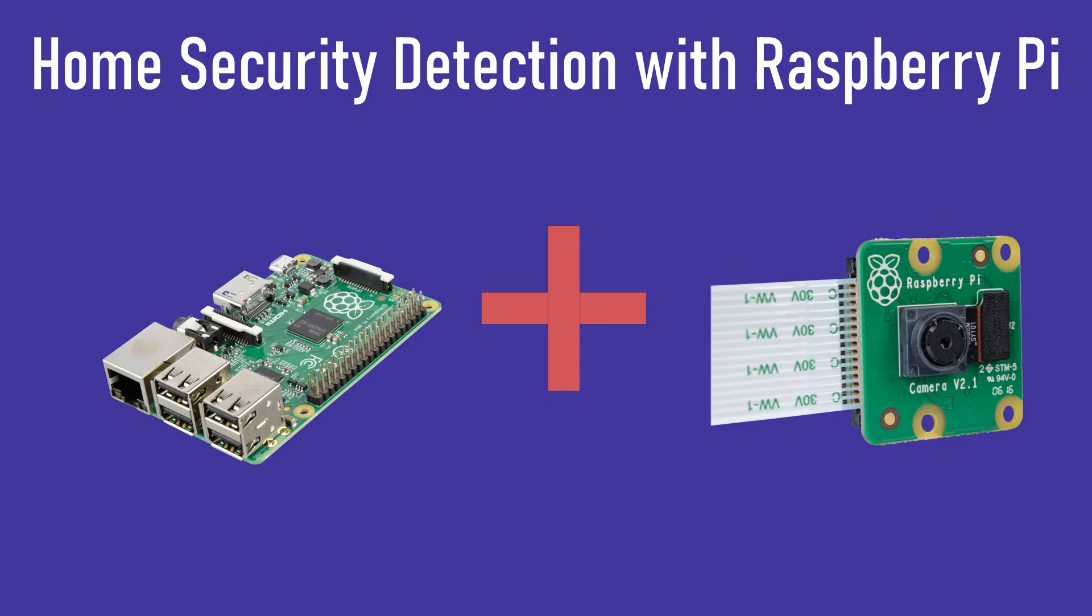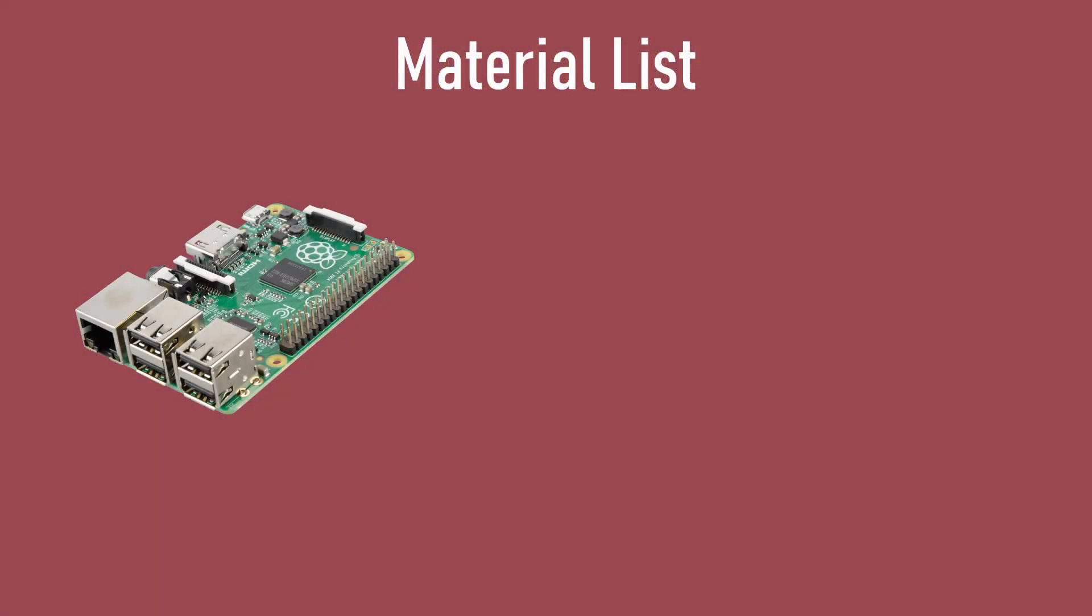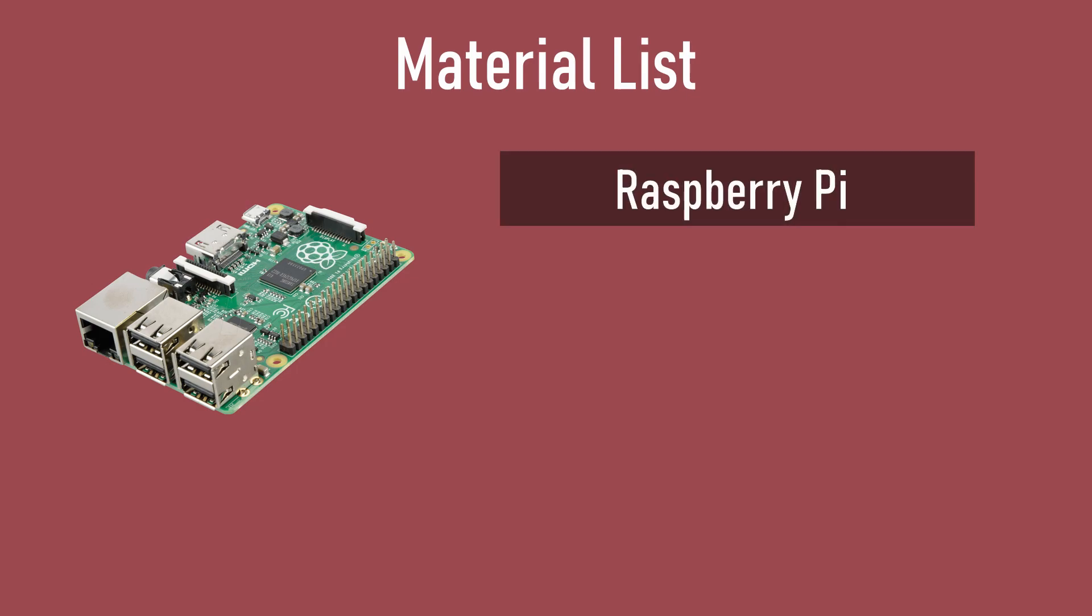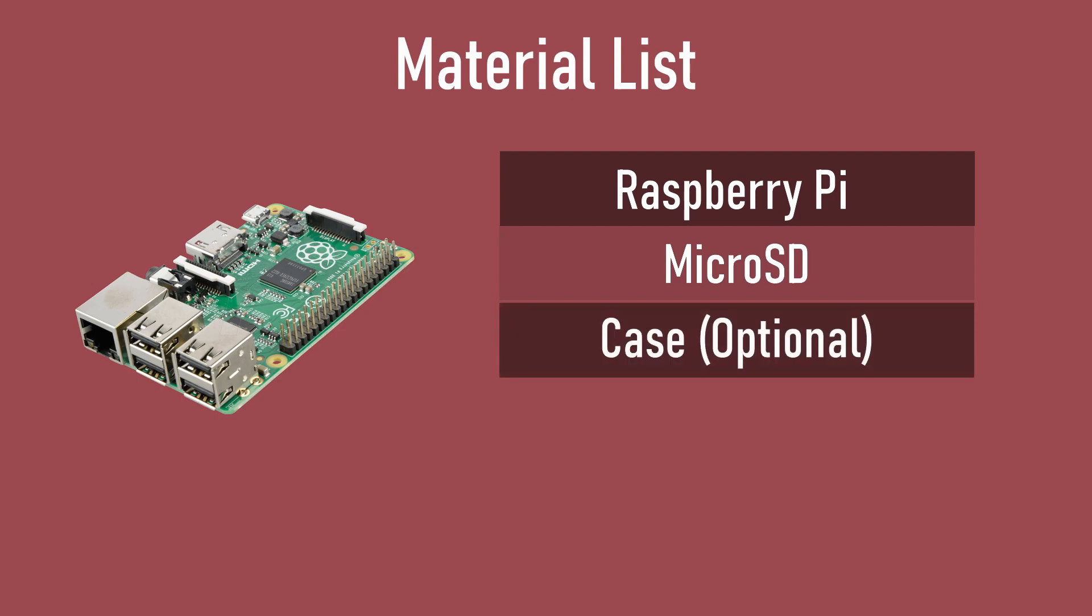For the materials list, first and foremost you'll be needing a Raspberry Pi. In this tutorial we'll be using a Raspberry Pi 3 Model B, which isn't the newest model but is cheaper and gets the job done well enough. From there you'll be needing a microSD card. A Pi case is optional, but a necessity is the Pi camera module, because this is where we'll be recording the video, running the script on, and detecting the motion.